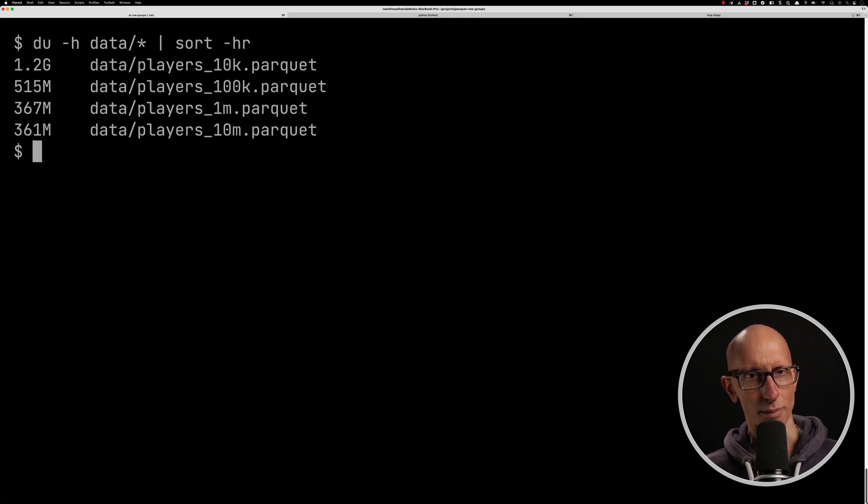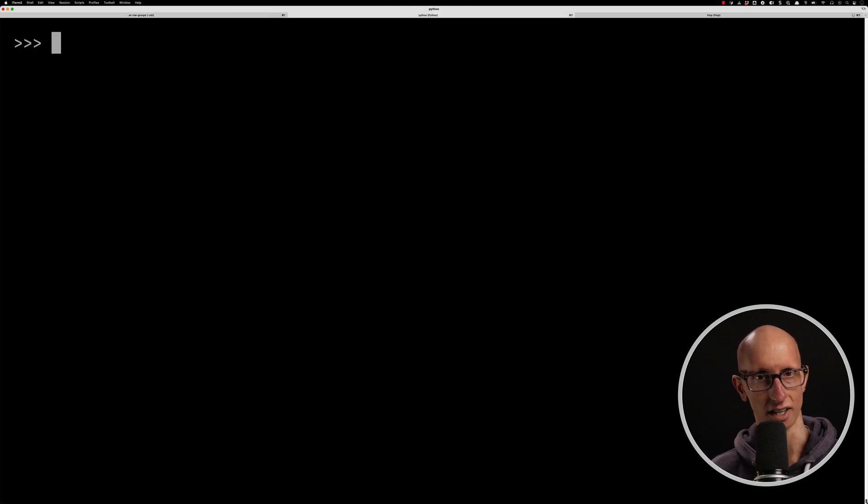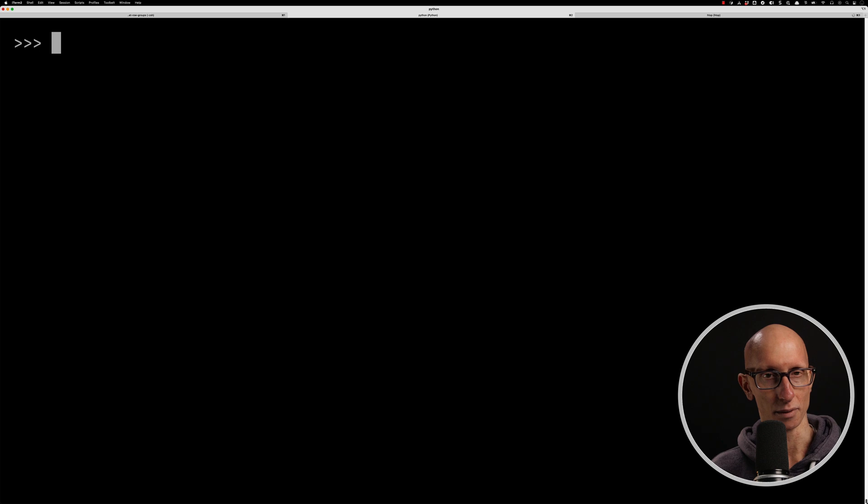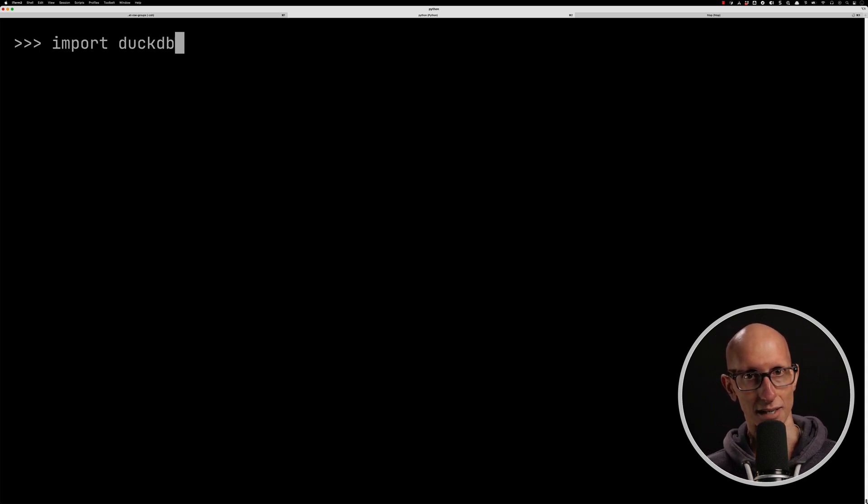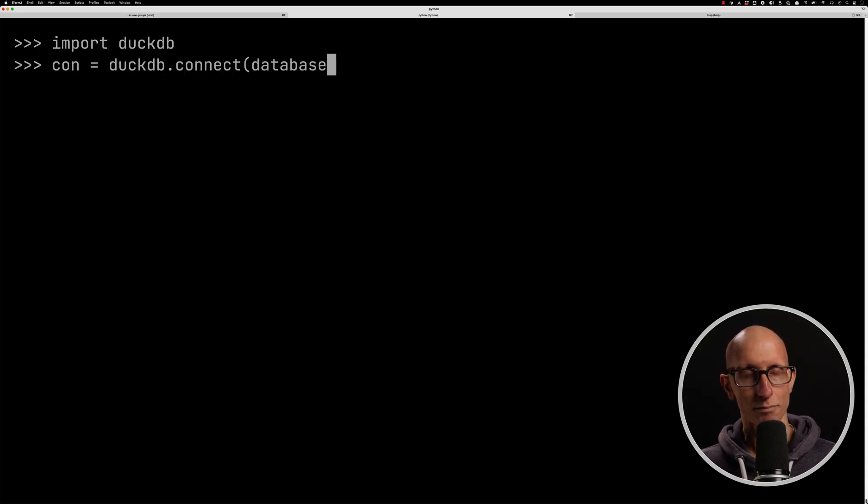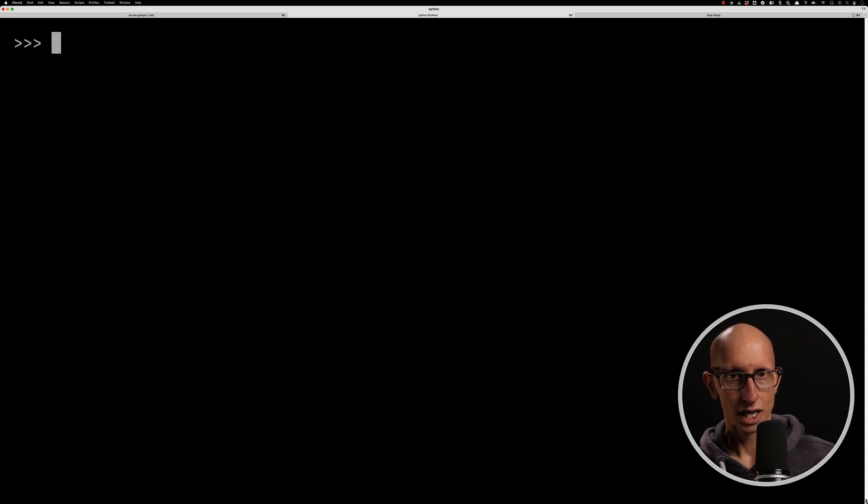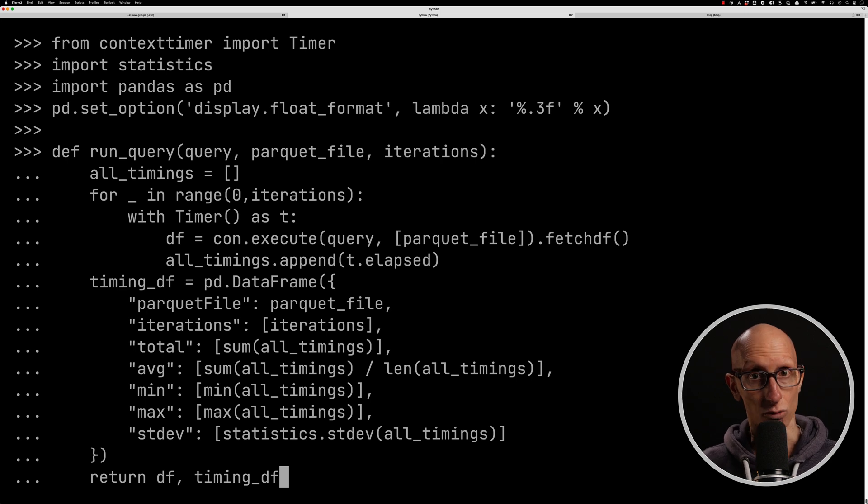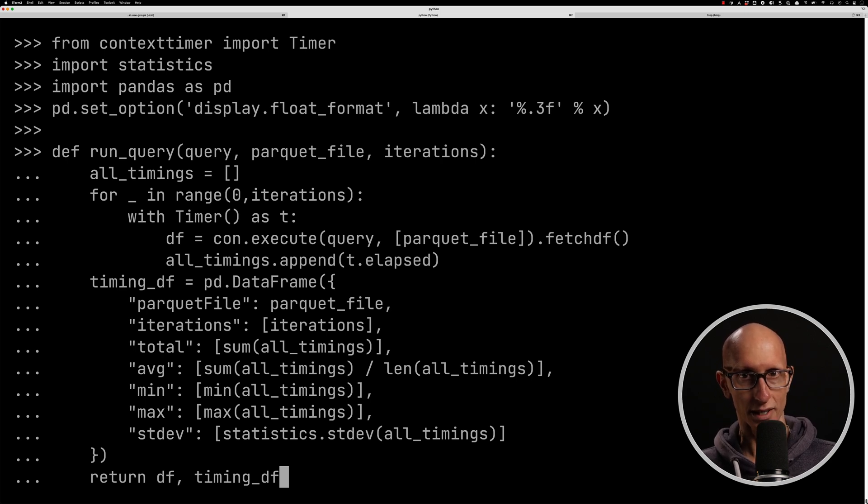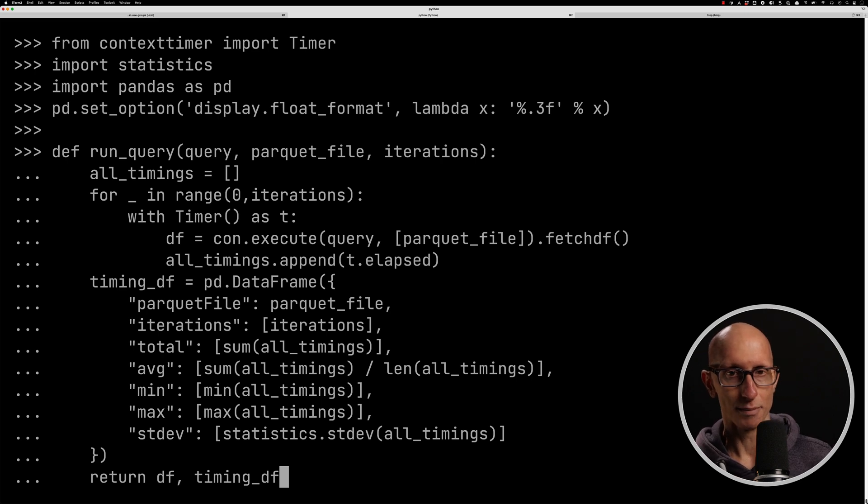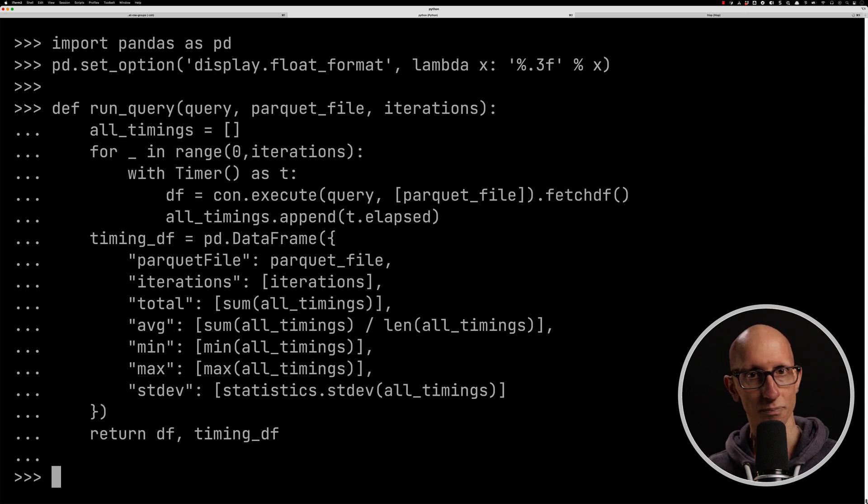Let's now come over to our Python REPL, and we're going to explore those files using DuckDB. So we'll import that, and then we're going to create an in-memory database. Now we're going to import a function that I wrote earlier called runQuery. What this does is it takes in a query and a Parquet file, a number of iterations. It runs that query for the file that you've passed in a certain number of times, and then it computes a bunch of timing information about how long it took.